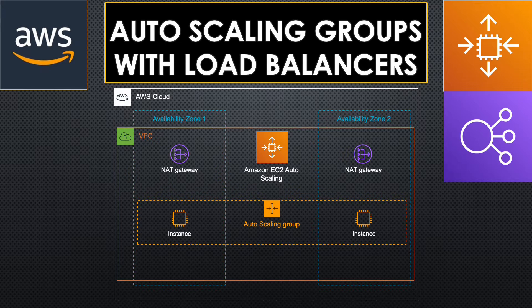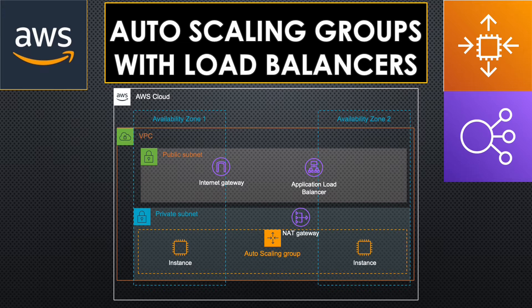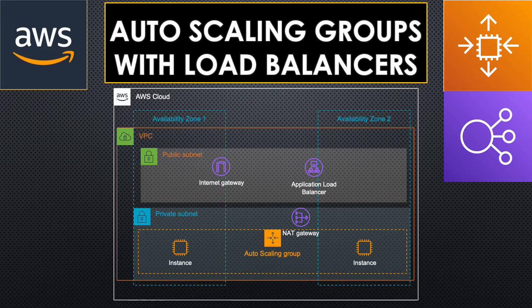Please watch that video before continuing with this one if you need more information on setting up the autoscaling group itself. I'll leave a link in the description below. Today we are going to add to it by creating a load balancer in the public subnet and attaching it to the autoscaling group to distribute the load across the instances. Let's get started.